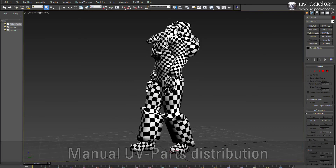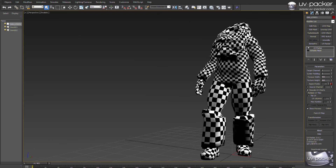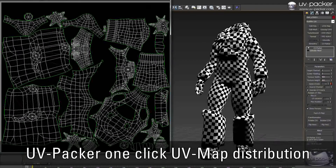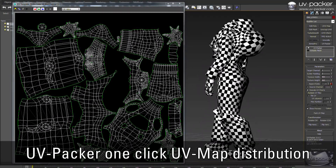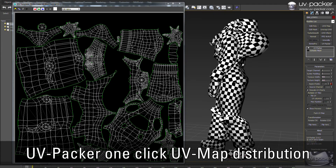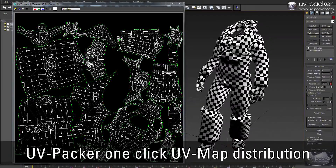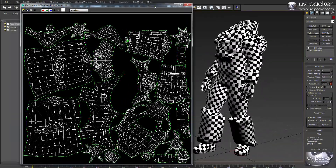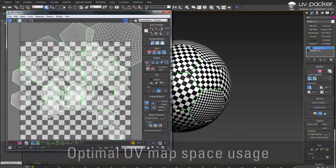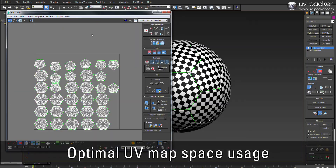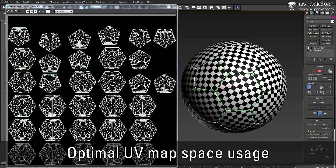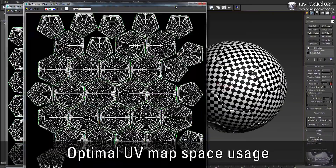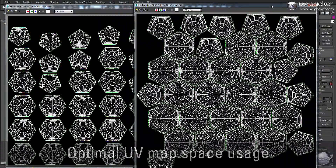Just imagine how many great artworks you would have done instead of dragging, rotating and scaling maps over and over again. UVpacker does exactly what you can't — it calculates the perfect aspect ratio of your maps, and scales and packs them with the exact mathematical precision a human mind could never achieve.